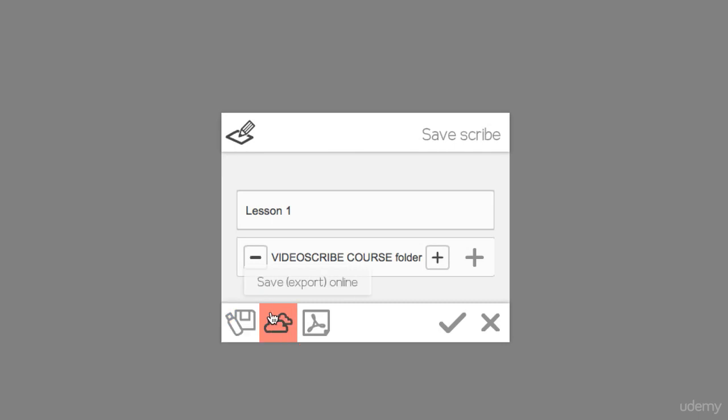If we want to save our scribe online under our account we can do that by clicking on these clouds here.